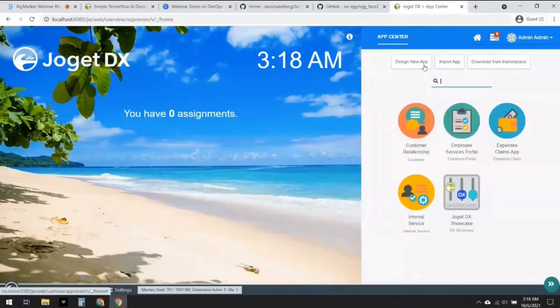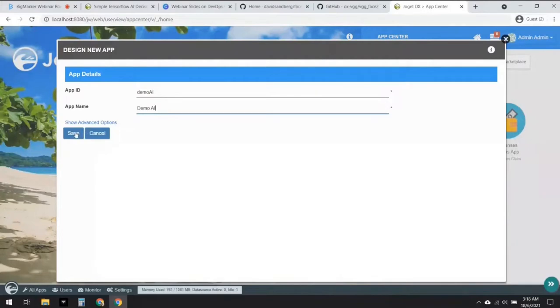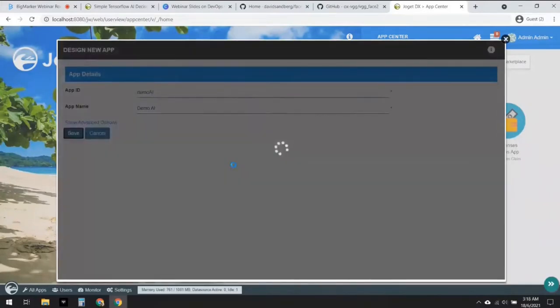First we're going to click on 'Design New App' and over here I'm going to call it 'Demo AI'. Let's give it a meaningful name and click on Save.